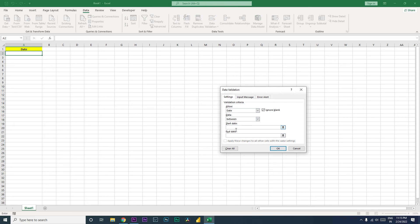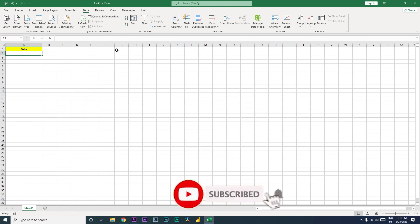For the start date, I'll type in 01/01/1900. For the end date, since I want users to only enter dates in MM/DD/YYYY format, I'm going to enter 12/31/3000 to give the maximum year range. Then click OK. This data validation is now applied to cell A2.